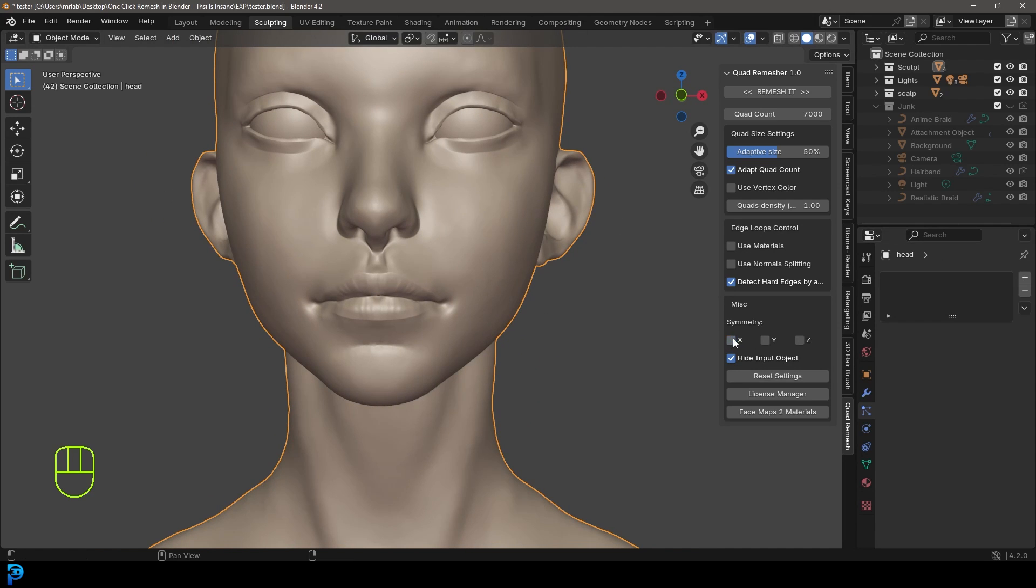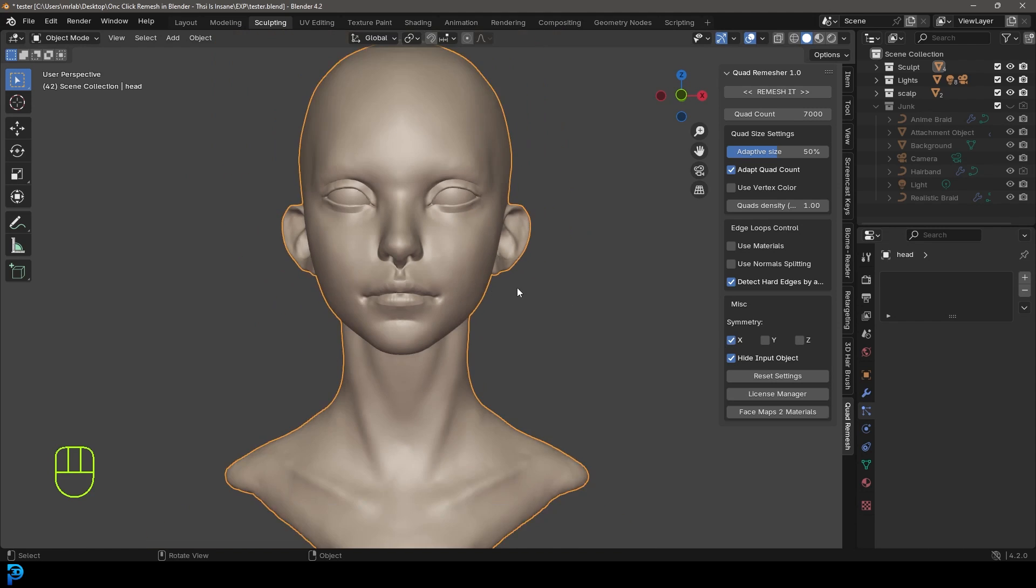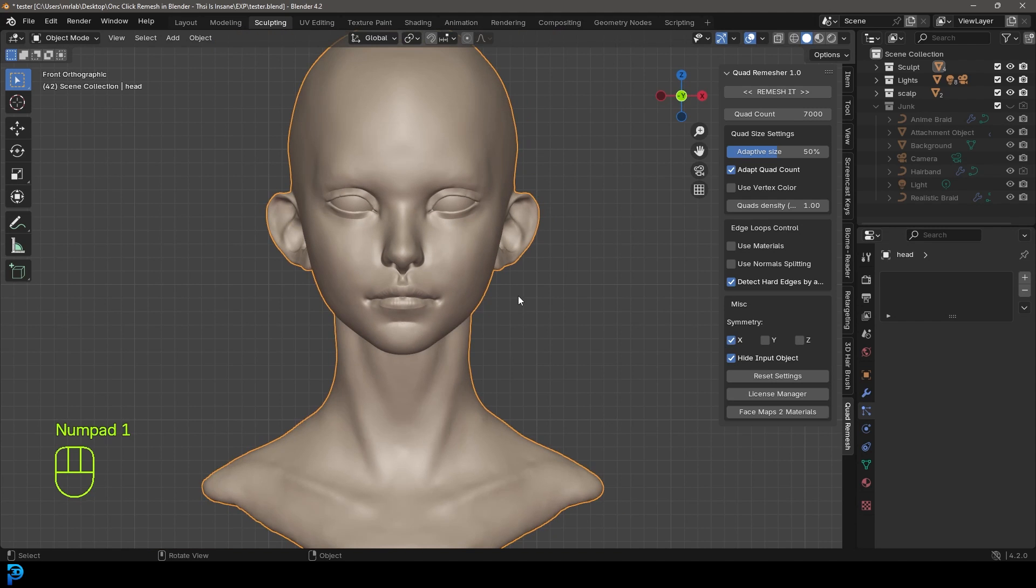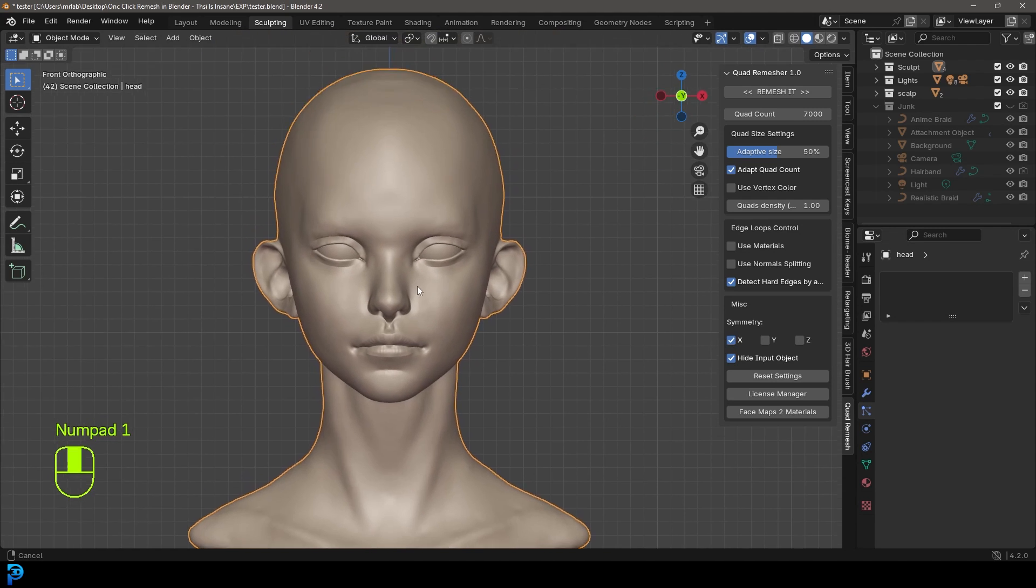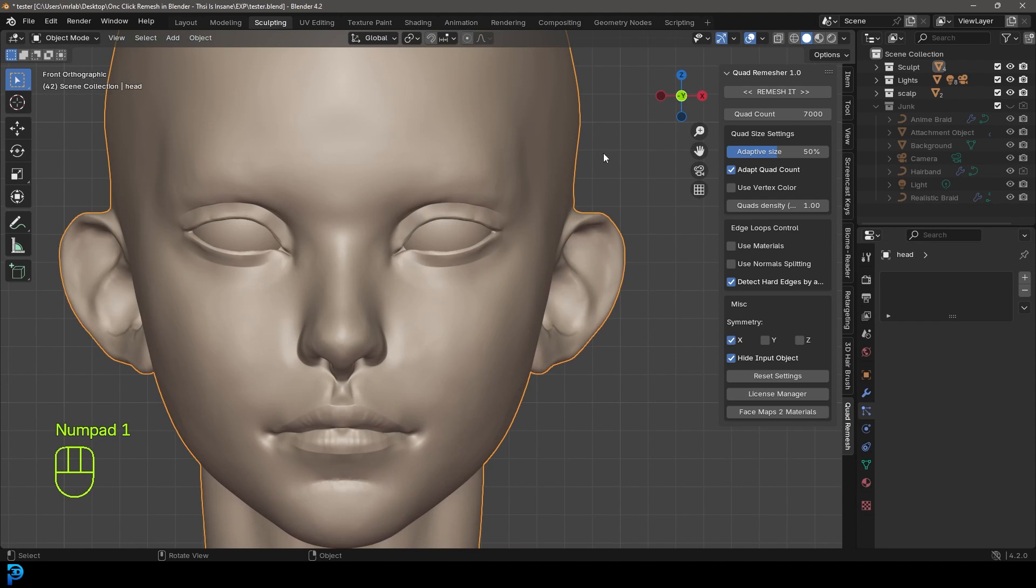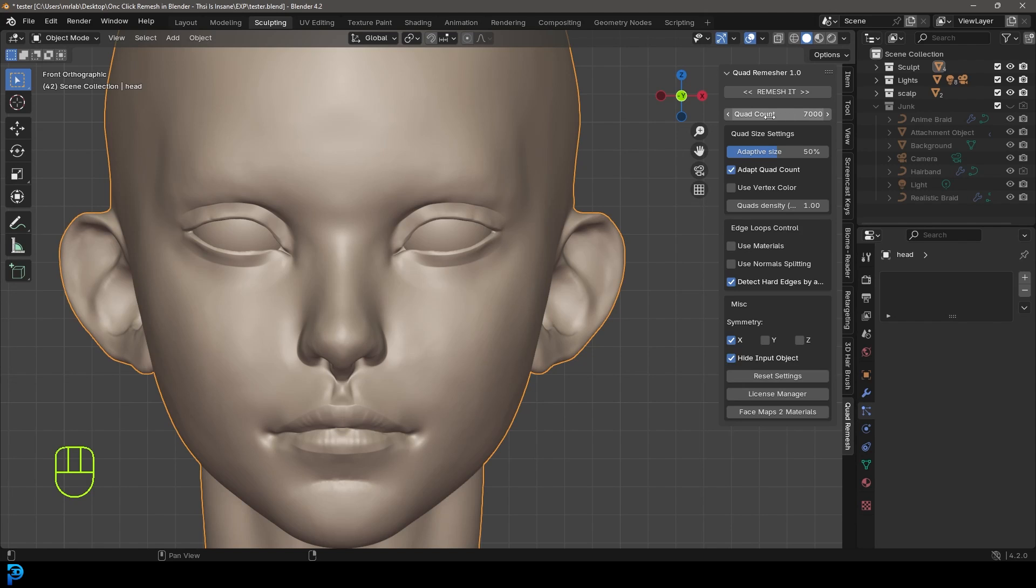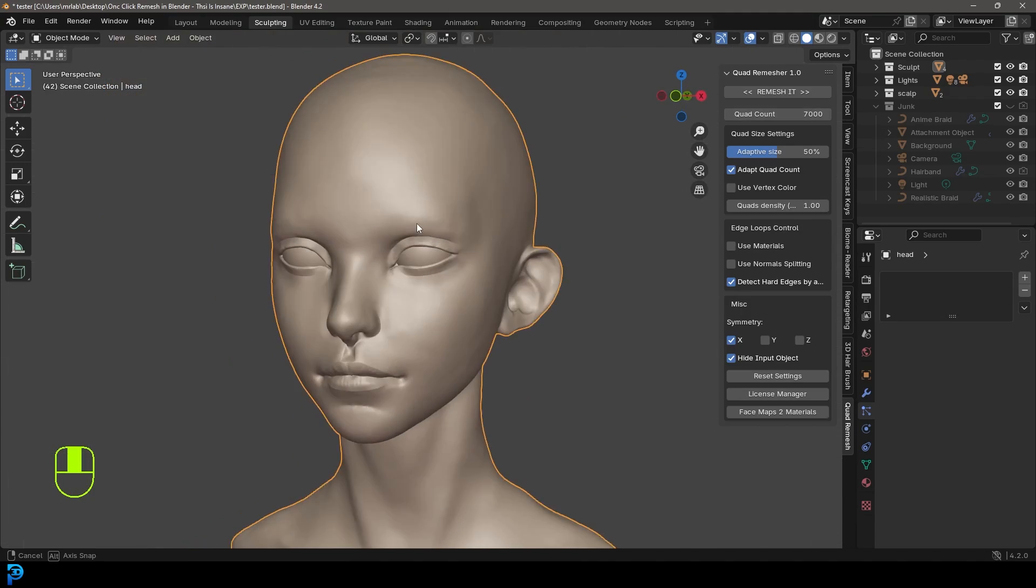In this case, I have enabled the X because my character is symmetrical. I want the topology to be exactly the same on the X axis. There's also options for the Y and Z coordinates. And then over here is really cool—you can choose how many quads you want. I've set mine to 7,000, but you can set it much lower or much higher.